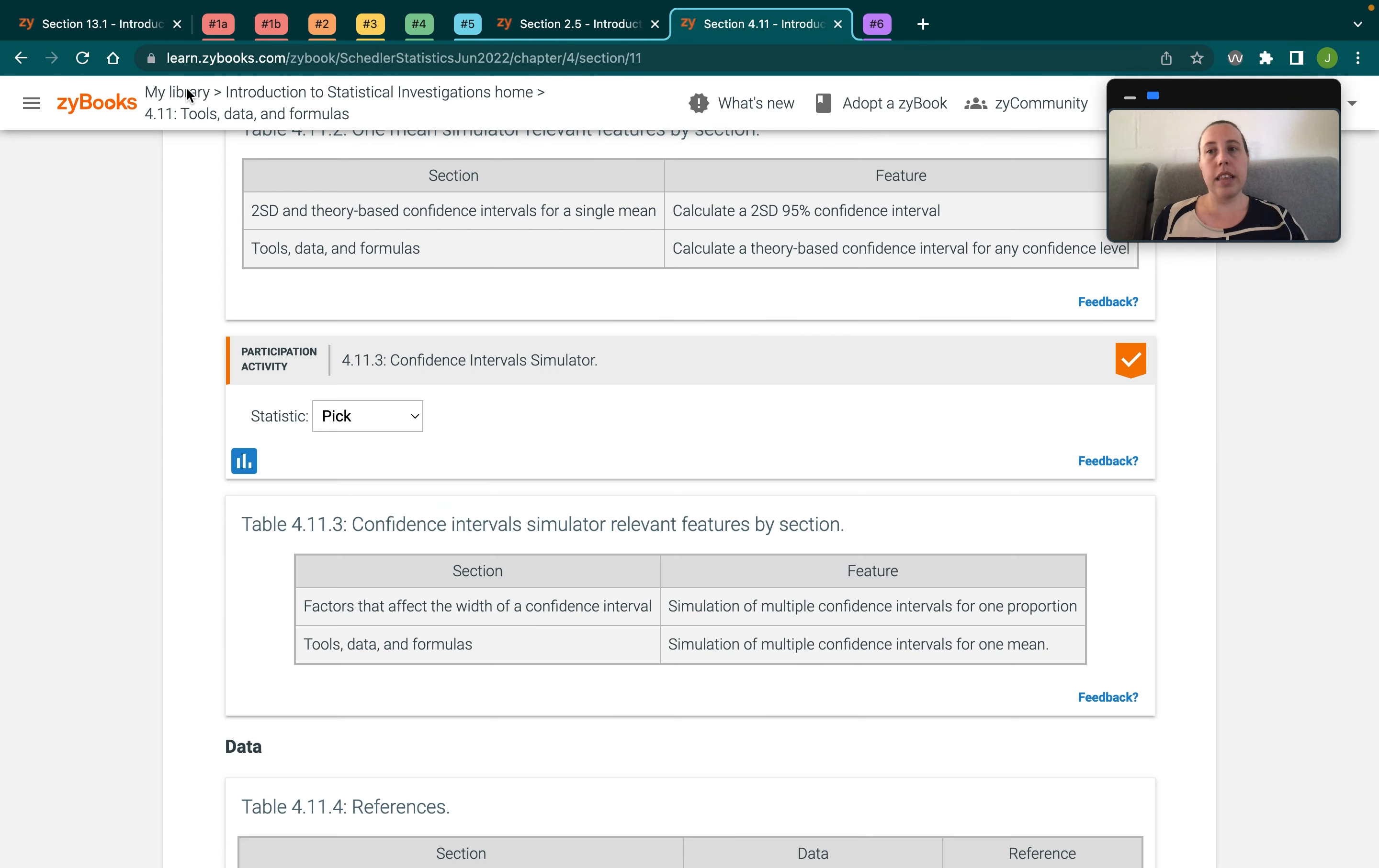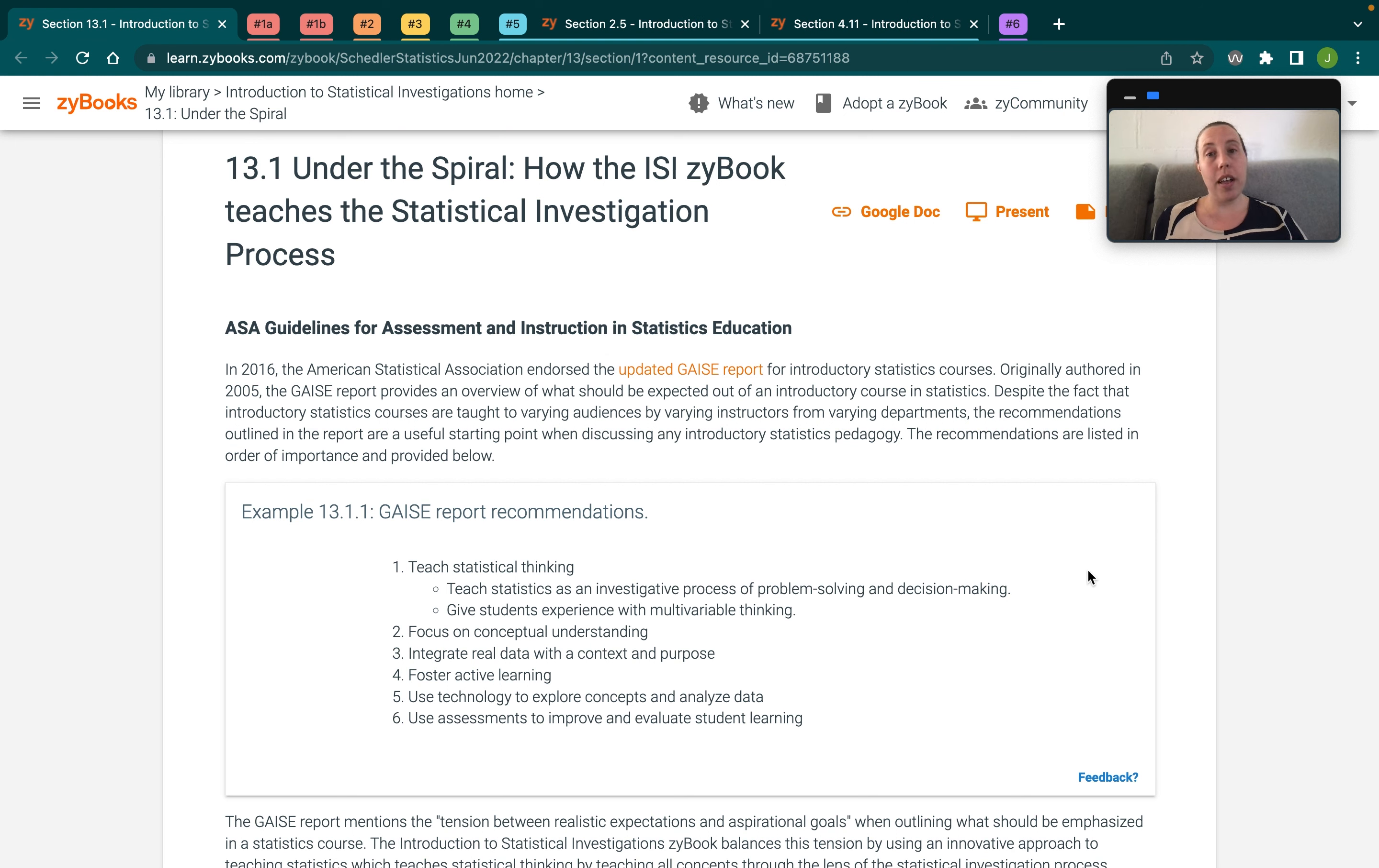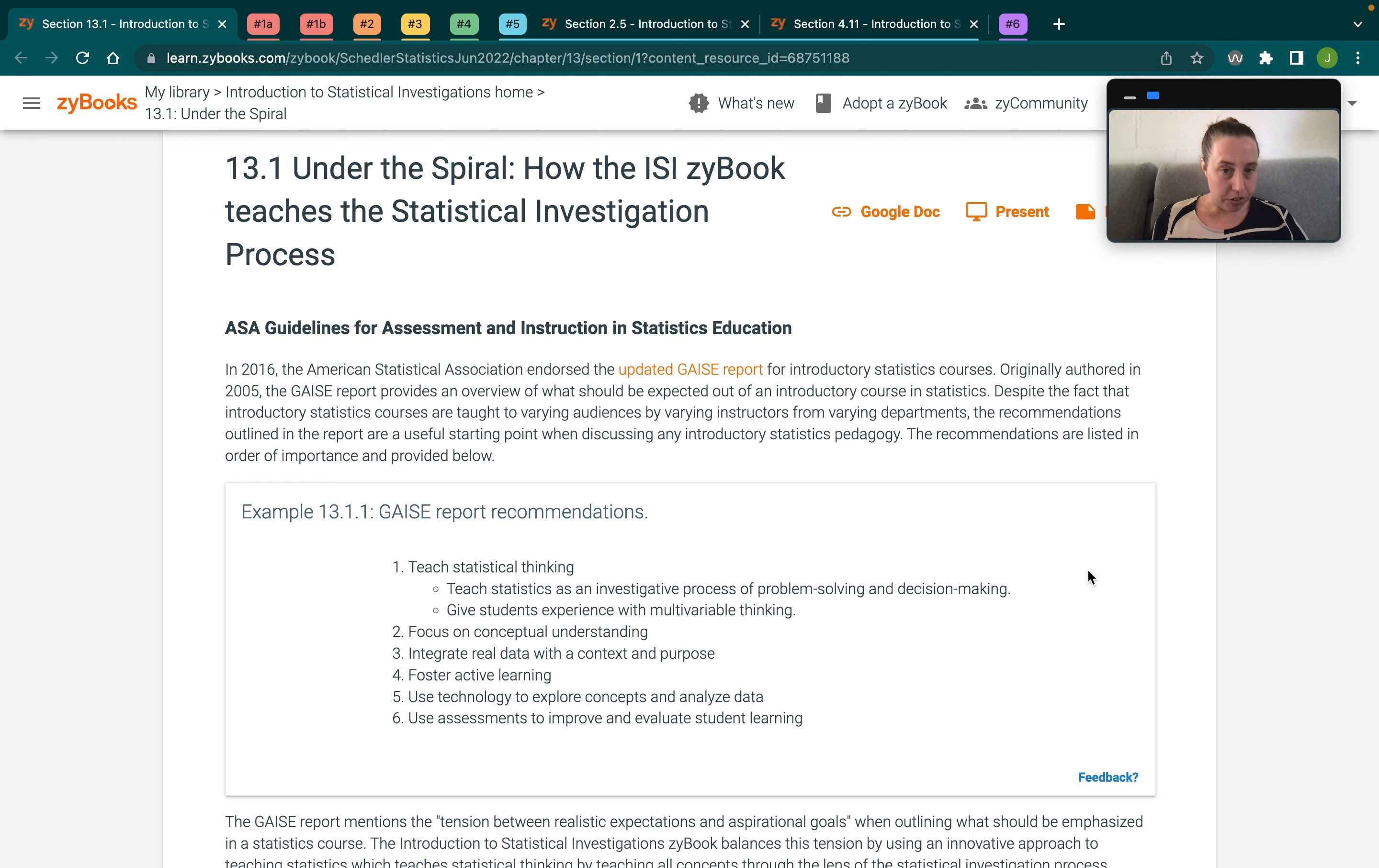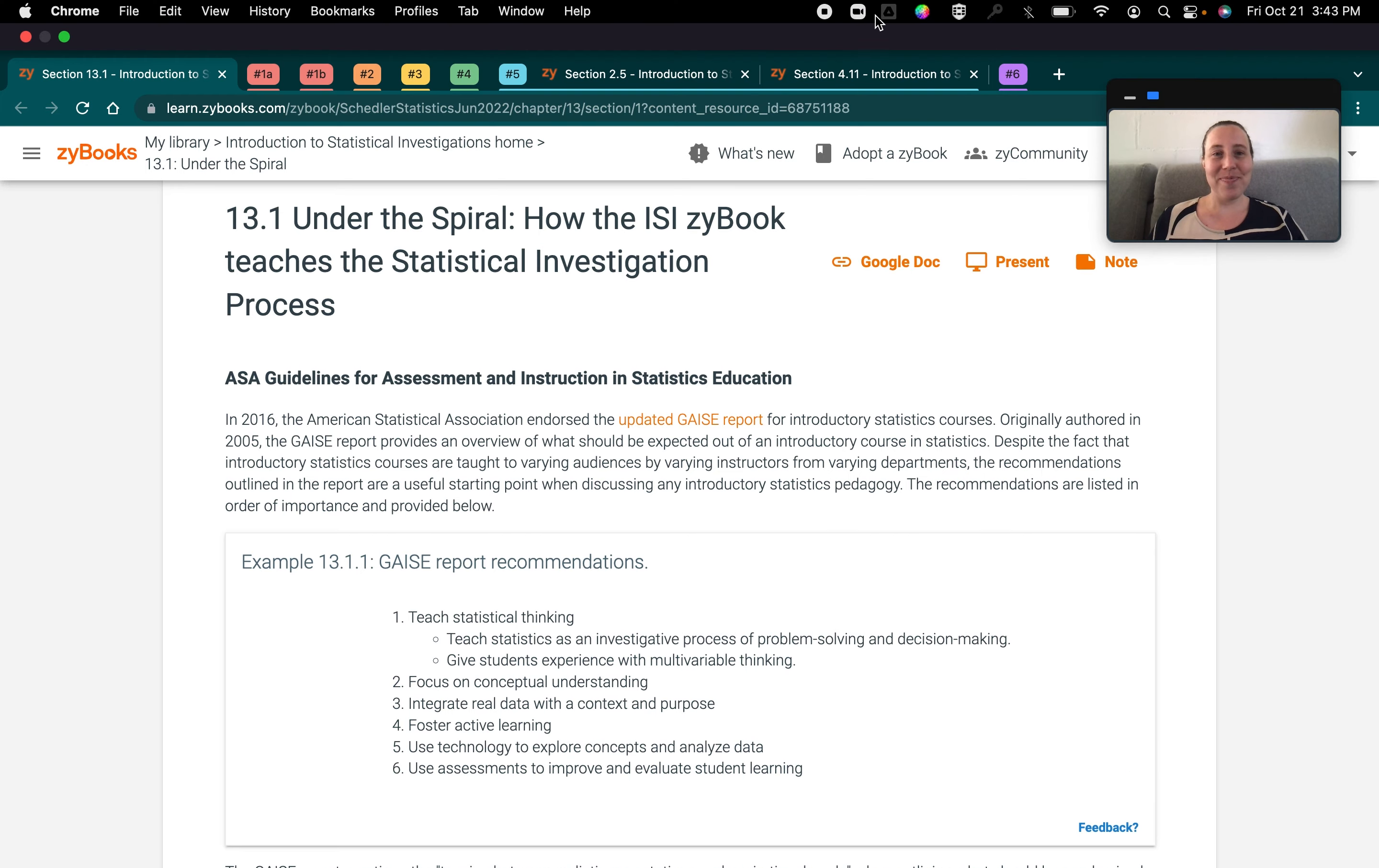So that's not all the ways we're aligned with the GAISE standards, but it is a couple. If you want more details about the ISI Zybook in particular, or Zybooks in general, feel free to watch our other videos or reach out to your sales rep, and they can get you the answers that you need. Thank you.